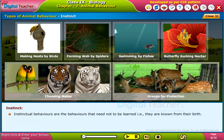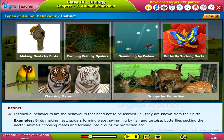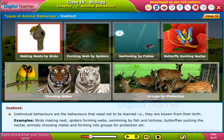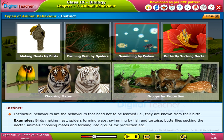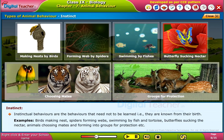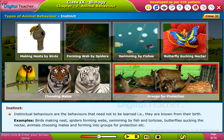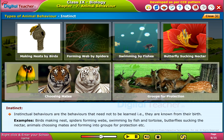Instinct. Instinctual behaviors are the behaviors that need not be learned — that is, they are known from birth. Examples include animals and birds making nests, spiders forming webs, swimming by fish and tortoise, butterflies sucking the nectar, and animals choosing mates and forming into groups for protection.